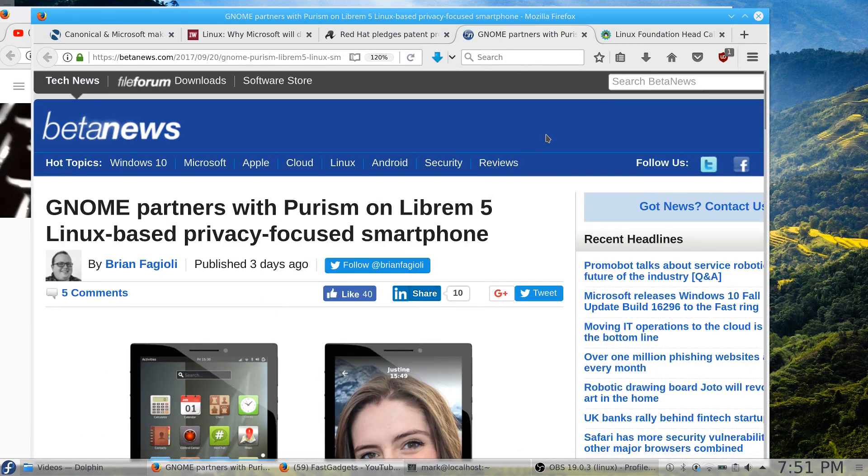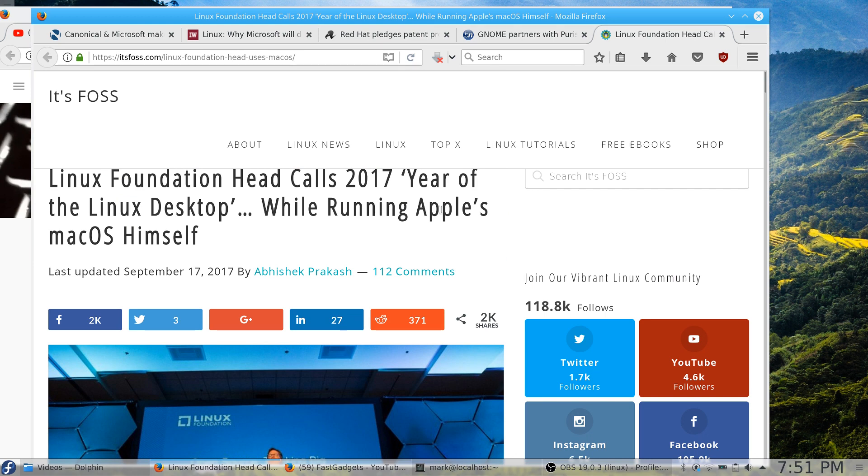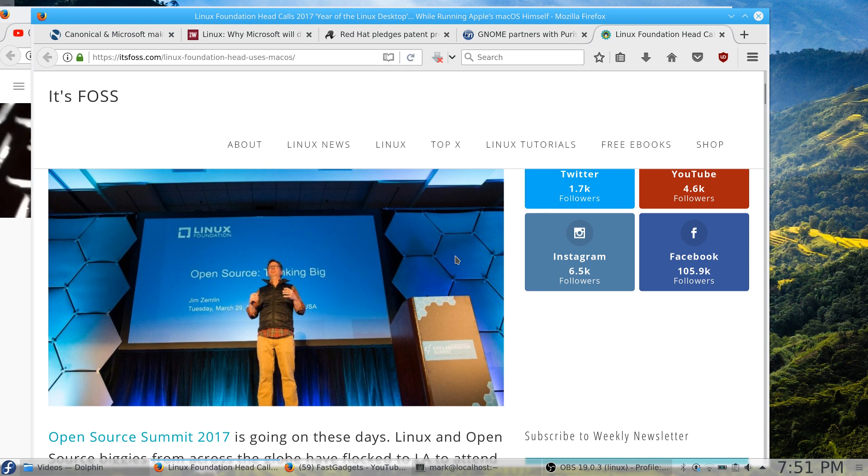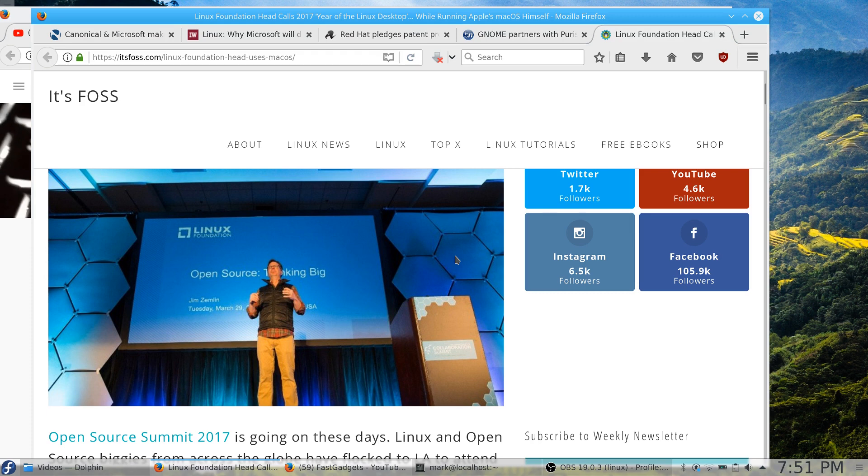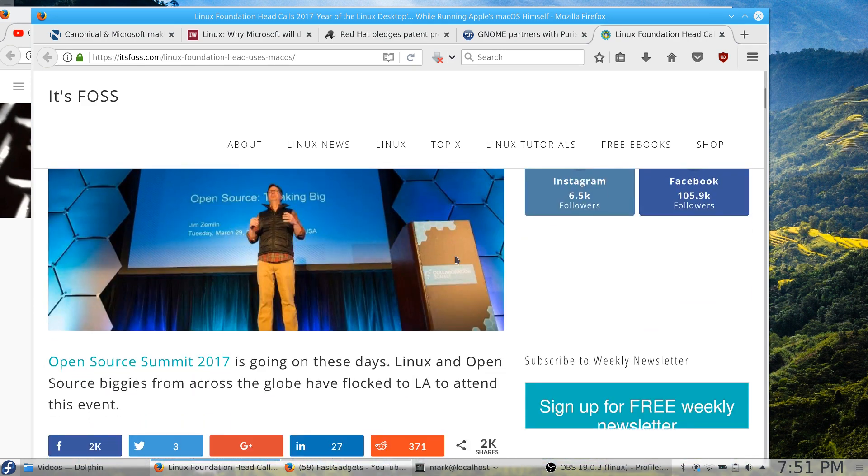All right, last on our Linux list: a funny story. Linux Foundation head calls 2017 the year of the Linux desktop while running Apple's macOS himself. I'm trying not to laugh here. Now many of you are going to chime in right away and say, 'But we know that Mac is actually built on Linux.' That is not true. It's actually built on FreeBSD—slightly different animals, same basic concept. The rest, all the GUI, is courtesy Apple and closed, so it is not an open source element.